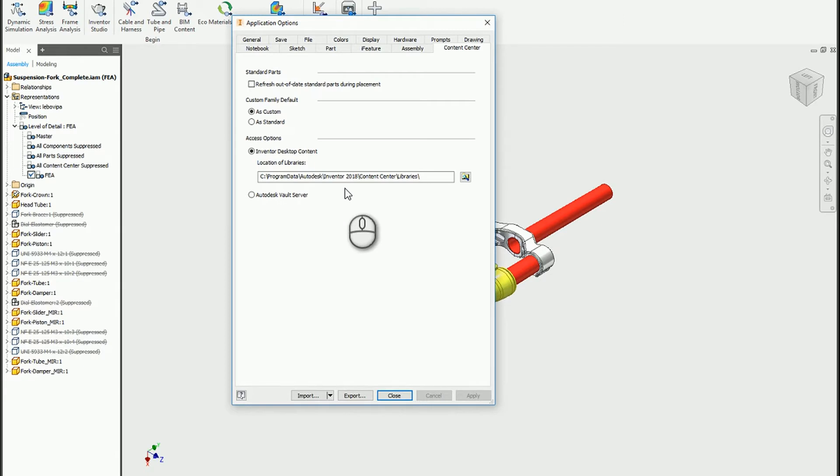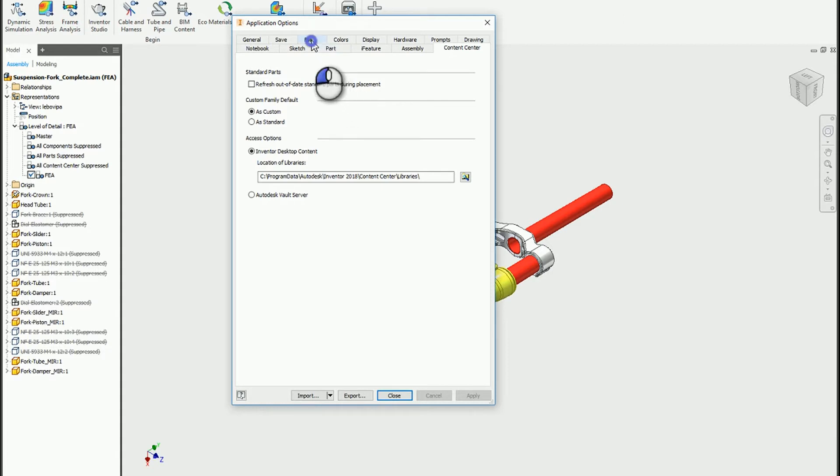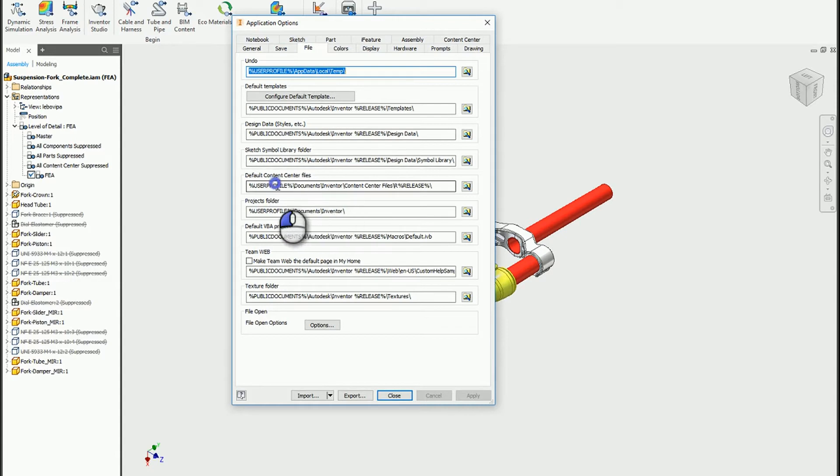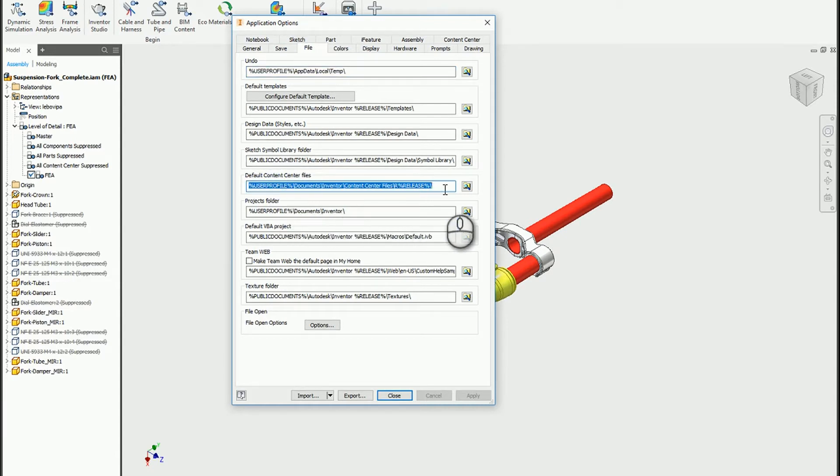Along with that, if you're using desktop content libraries, there's an additional location that gets stored on the file tab. You'll see that there is a default content center files path listed here inside of this tab.